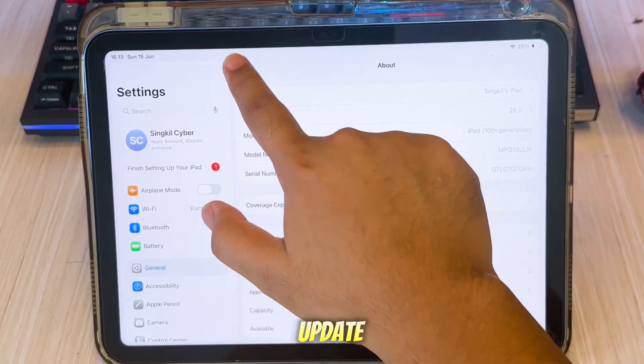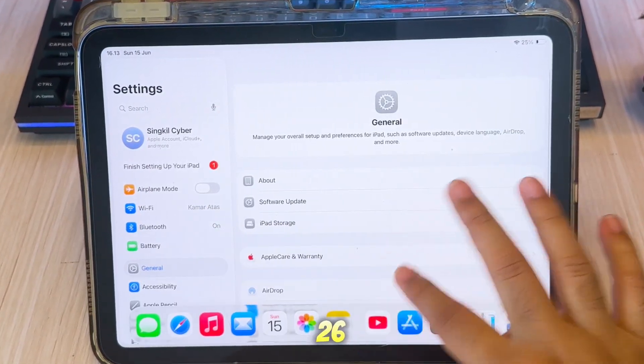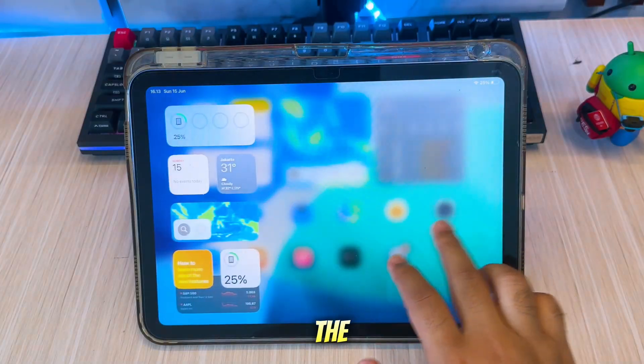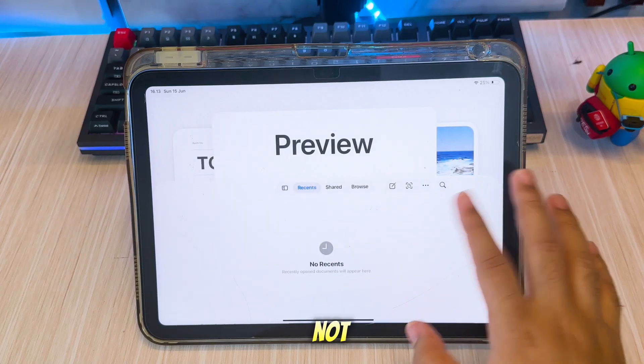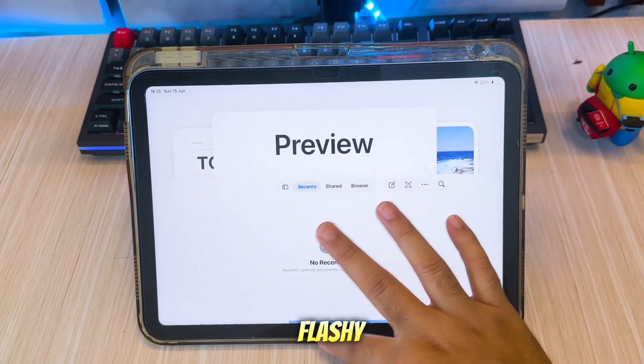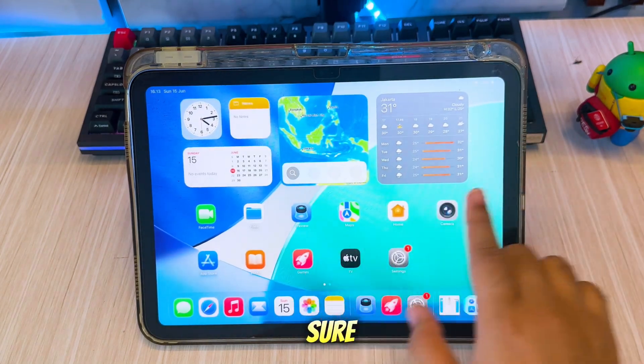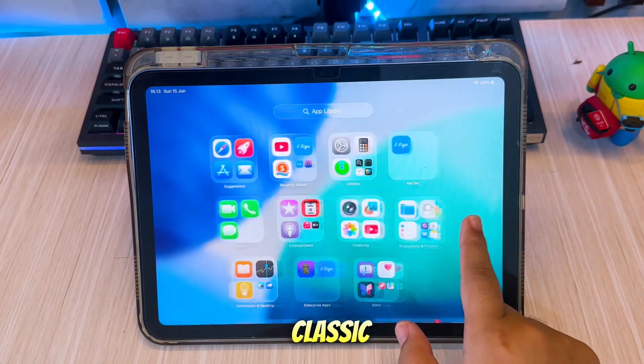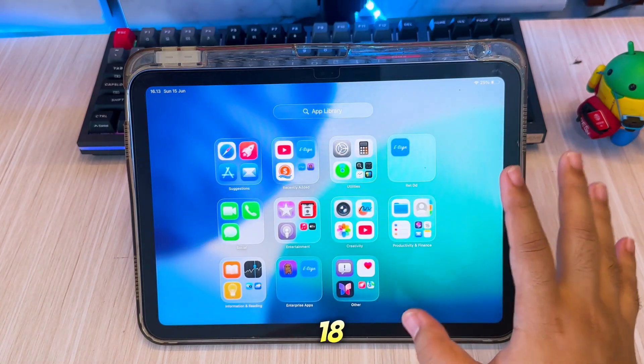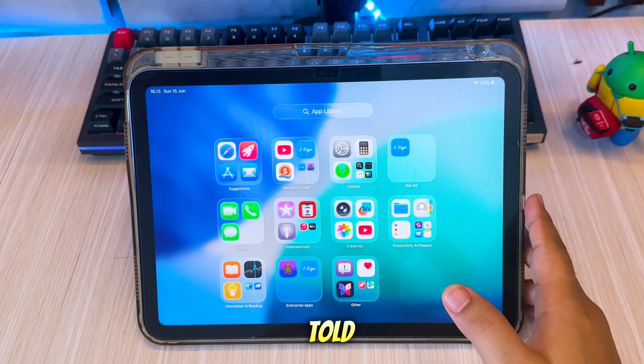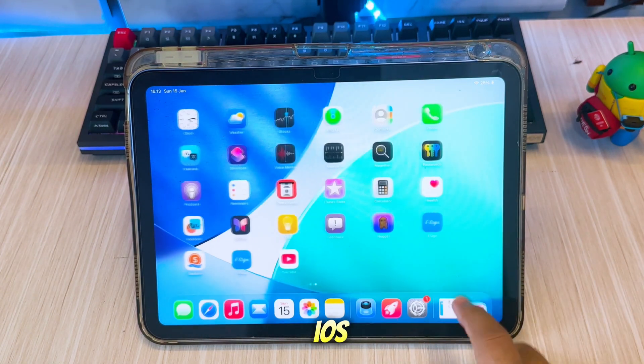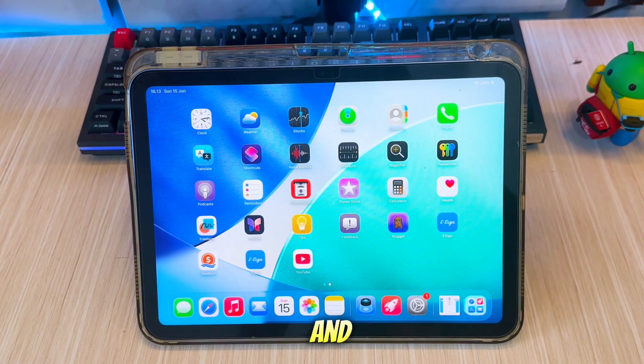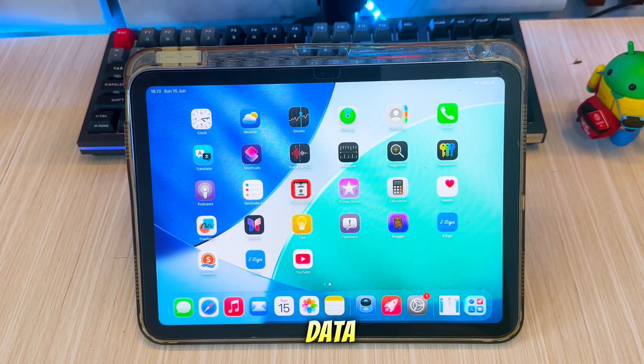Did you just update to iOS 26 and feel like the new liquid glass UI is just not your vibe? It's flashy, sure, but maybe you missed the clean classic iOS 18 look. What if I told you that you can go back to the iOS 18 style without downgrading and most importantly, with no data loss?